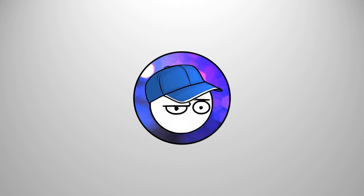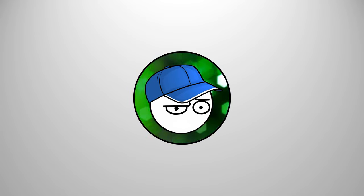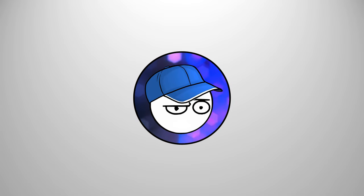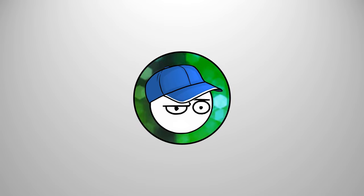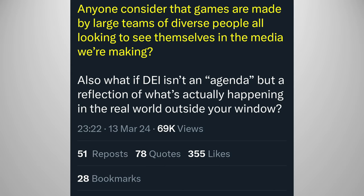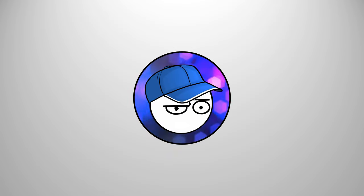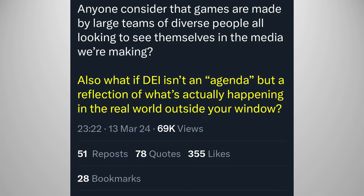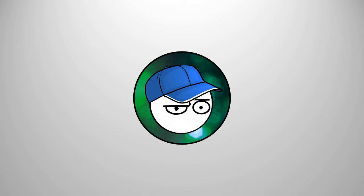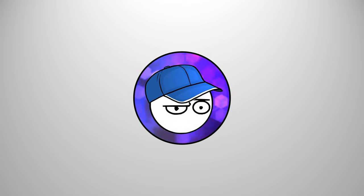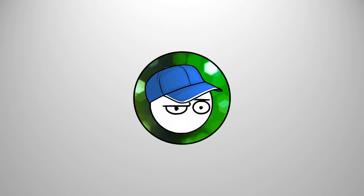It still boggles my mind why gaming companies would listen to the opinions of these gaming tourists who aren't really that passionate about gaming or don't know much about the hobby. Let's hear more about why they really want diversity in their games, shall we? I don't understand why diversity is a priority for a lot of these people. Anyone consider that games are made by large teams of diverse people, all looking to see themselves in the media we're making. Wow, your team is filled with narcissists. Congratulations! Also, what if DEI isn't an agenda, but a reflection of what's actually happening in the real world outside your window? That's the problem. It shouldn't be. Most people just care about playing good games. We really don't care if the person that we're playing is a reflection of ourselves or not. Only narcissists like you do.